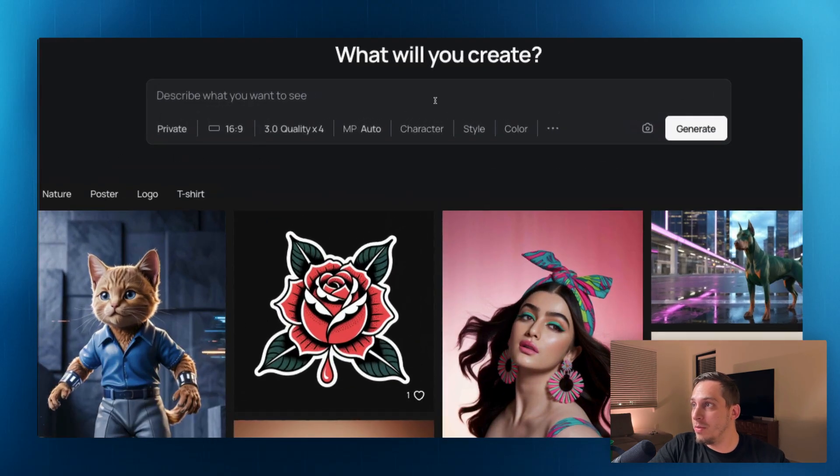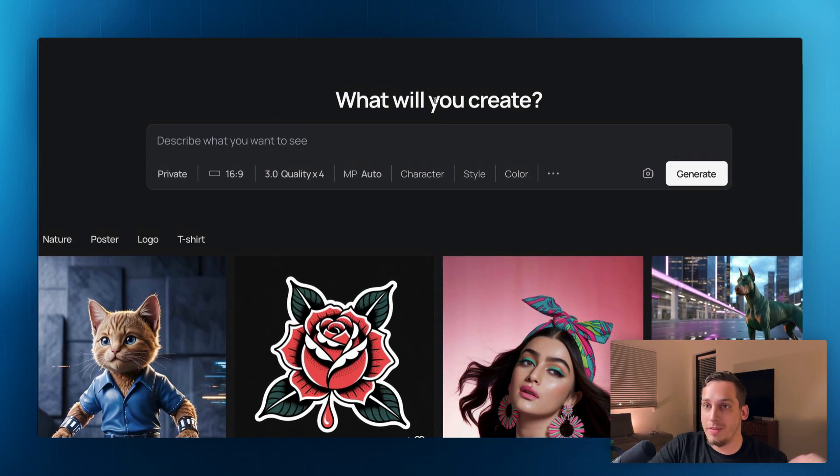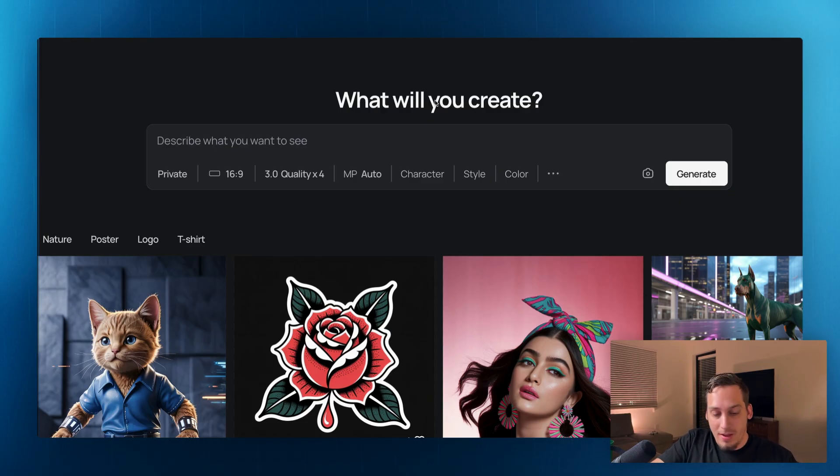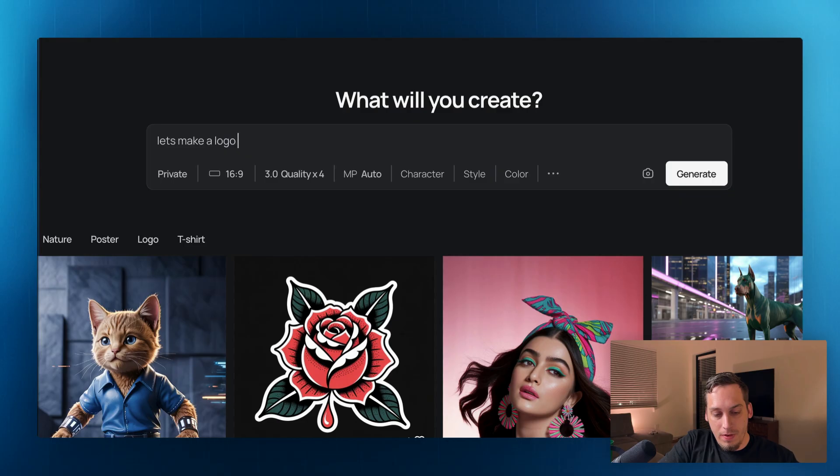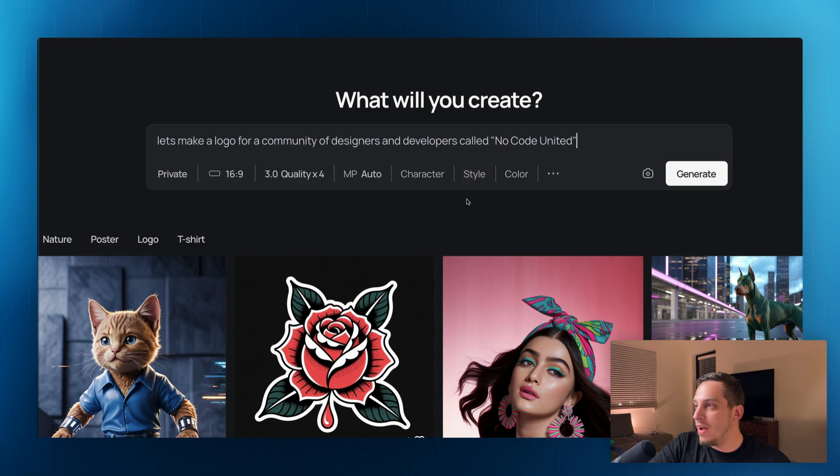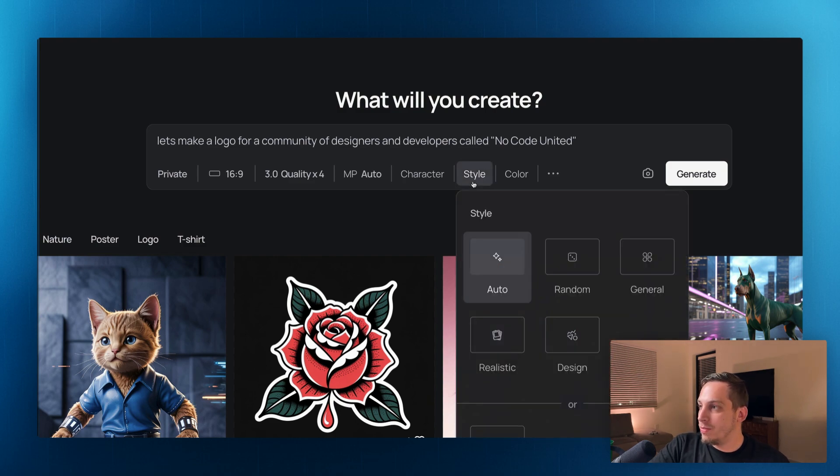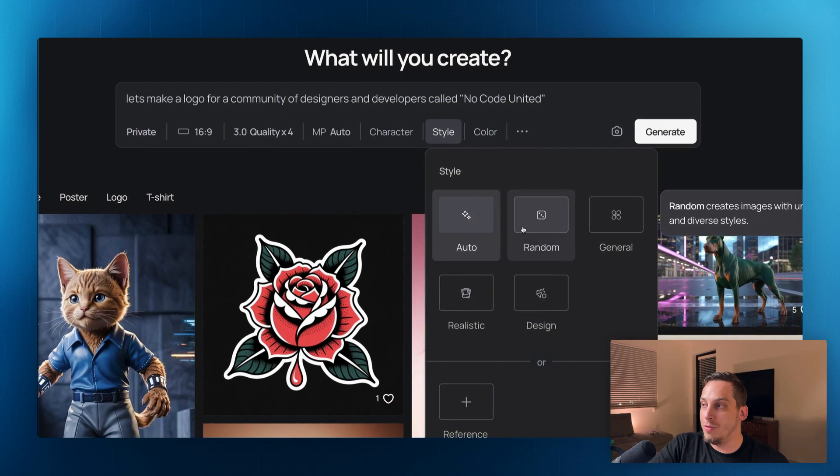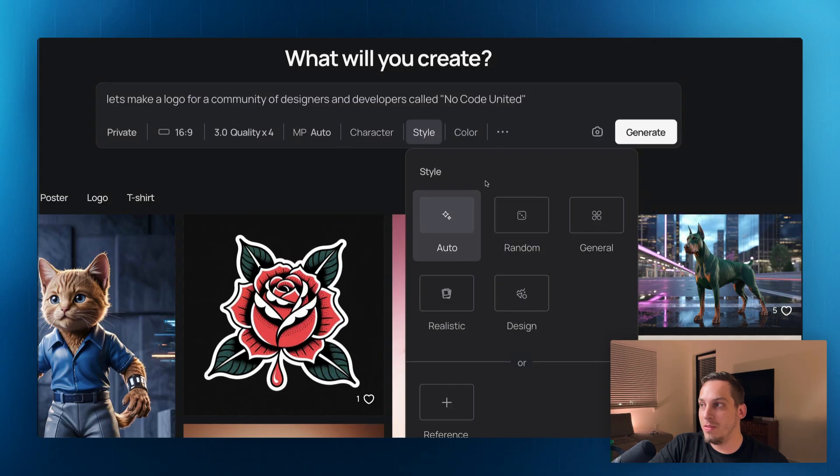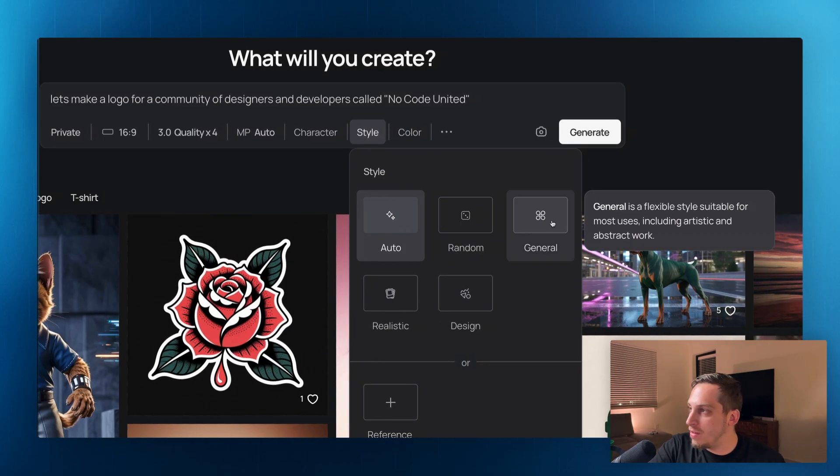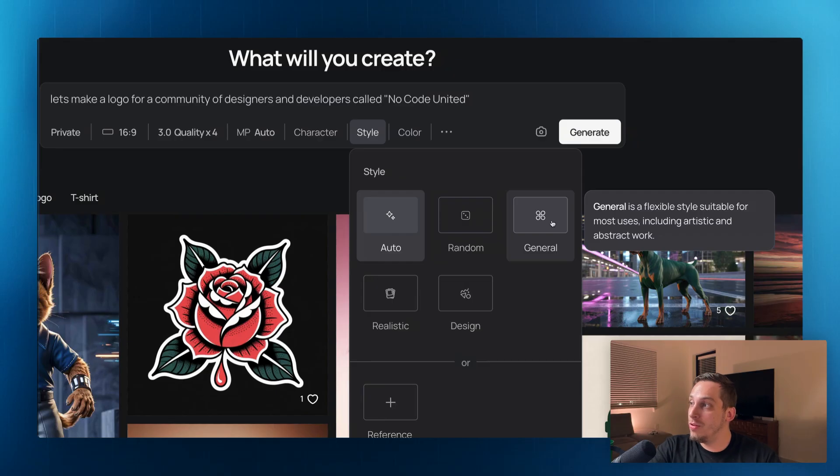So let's go ahead and try to generate something. So let's first off, start by saying what type of logo we want to see. So let's go ahead and make actually a new logo for my community. So let's create, let's make a logo for a community of designers and developers called No Code United. Now down here, we have styles. So we have an auto style, which basically the AI chooses what style we want. We have something random. We have a general, which it says general is a flexible style suitable for most uses, including artistic and abstract work.